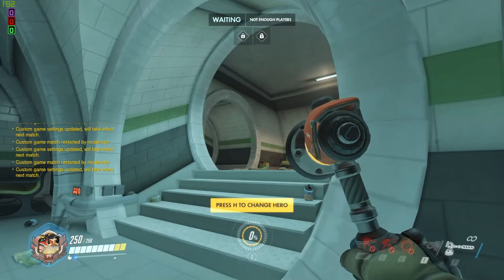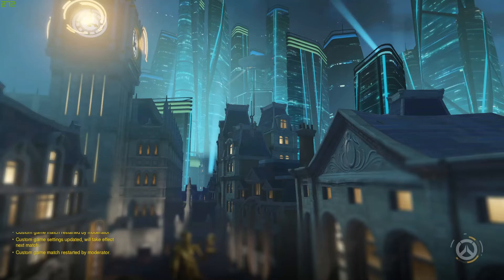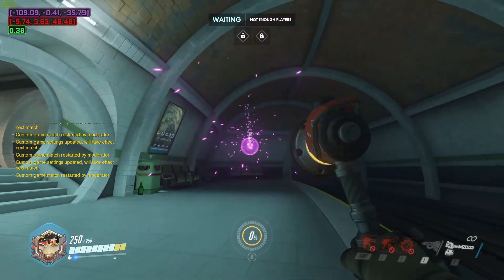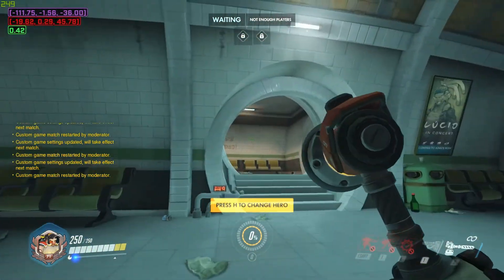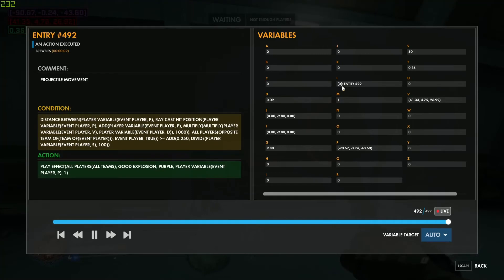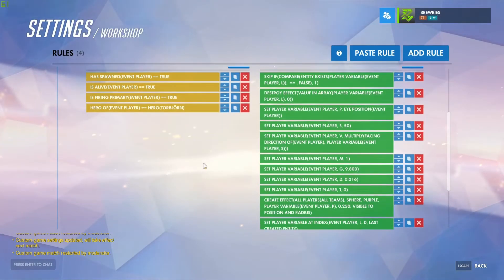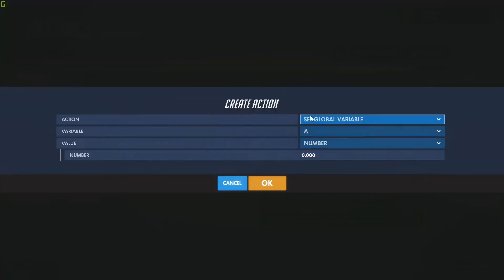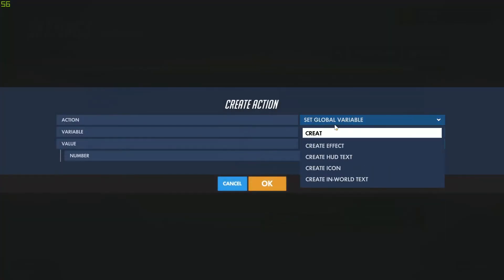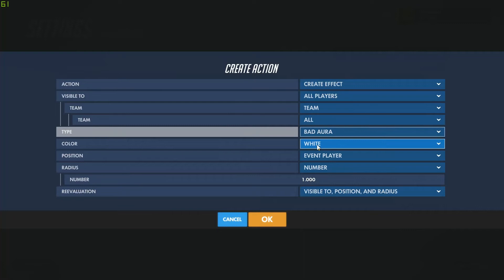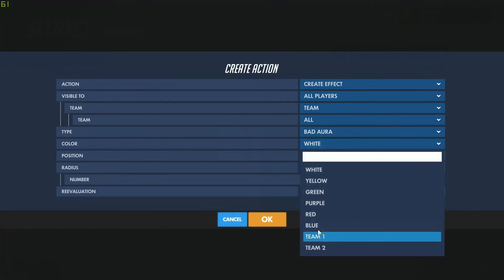We'll go back, test it, make sure everything still works. If we open up the inspector we should notice a 0 next to L, meaning it is making an array. We'll go back to the editor and add a new effect — create effect, visible to everybody, type bad aura — to start making that projectile we had at the beginning of the first episode. The color will be red, radius 0.25, position player variable P.